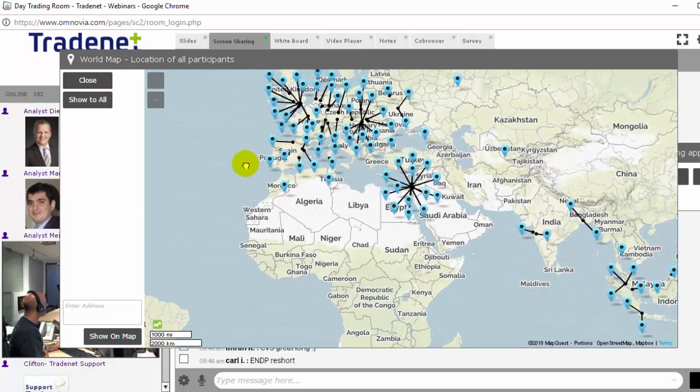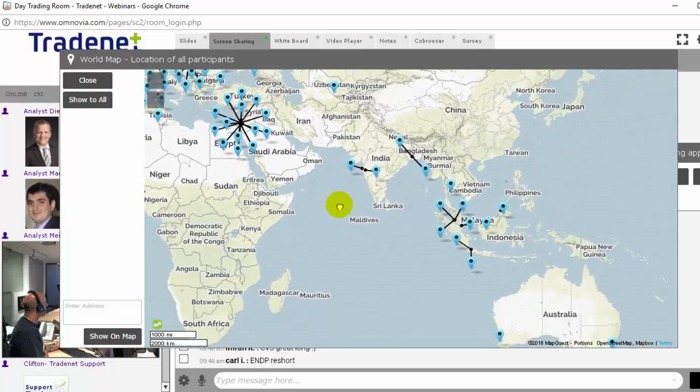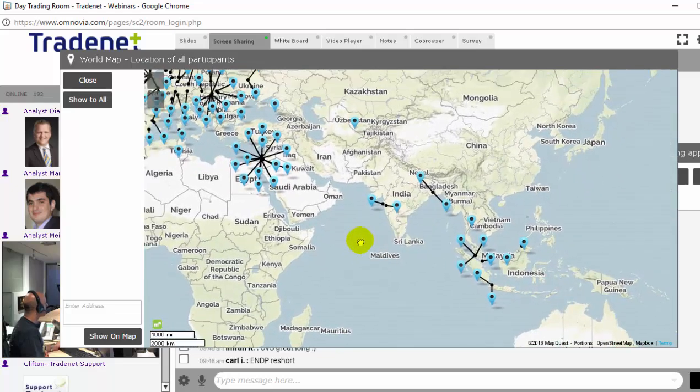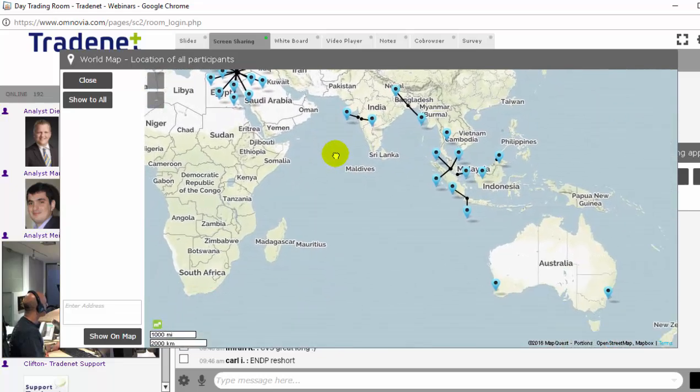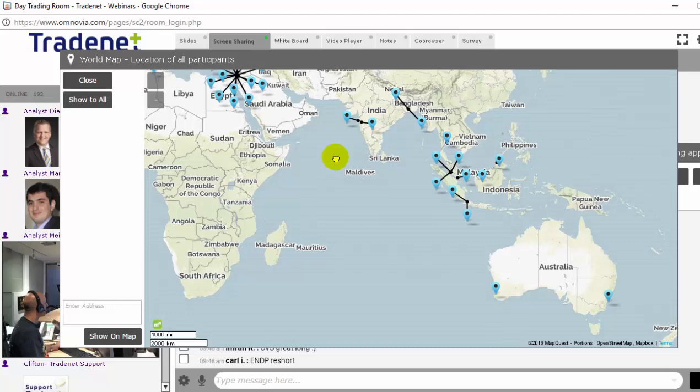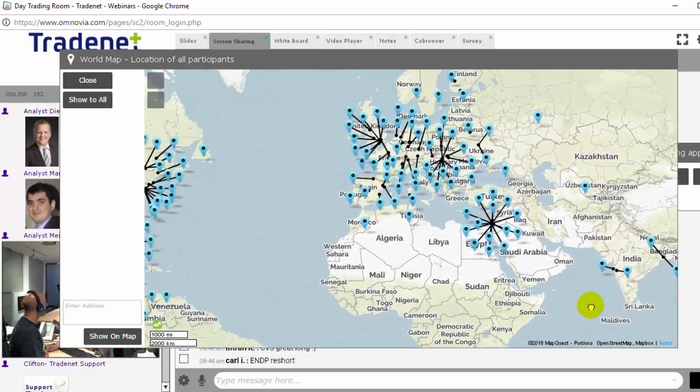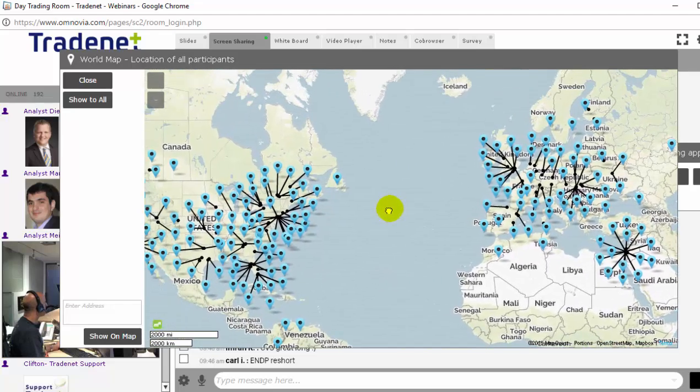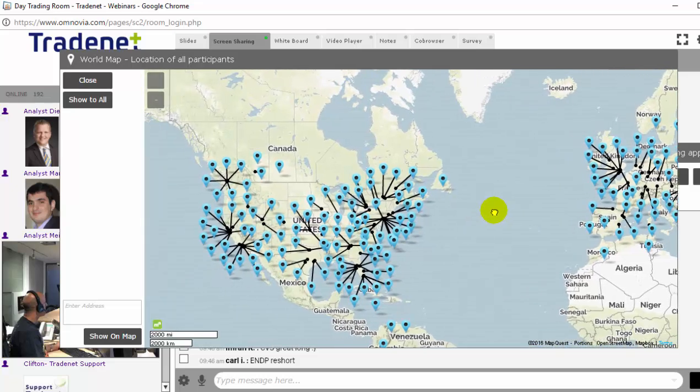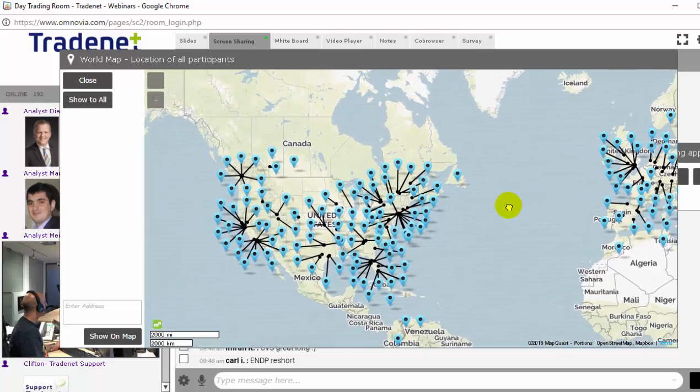You can join us for a free 14-day trial. Just click on the join my trading for free here on the top of the video. And you can join. No credit card required. Just join us and have fun.